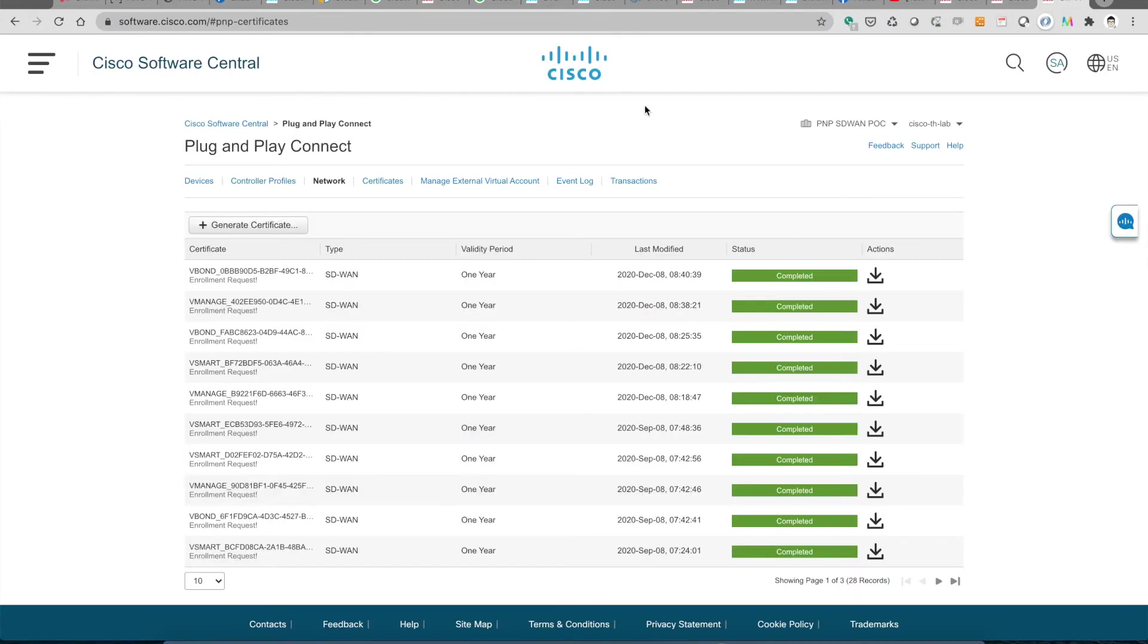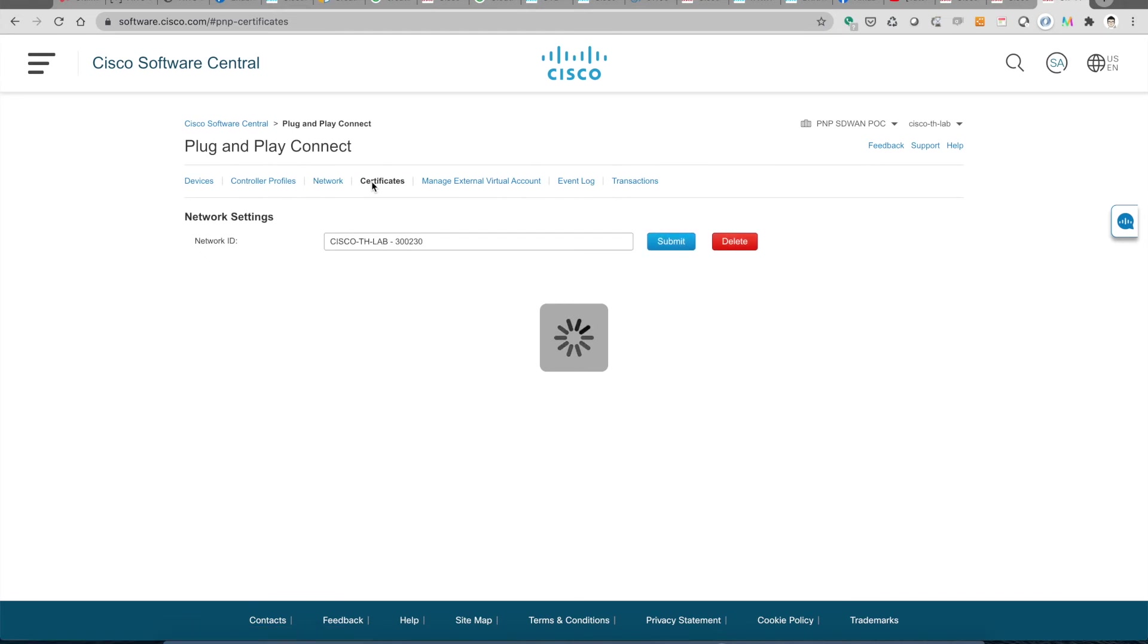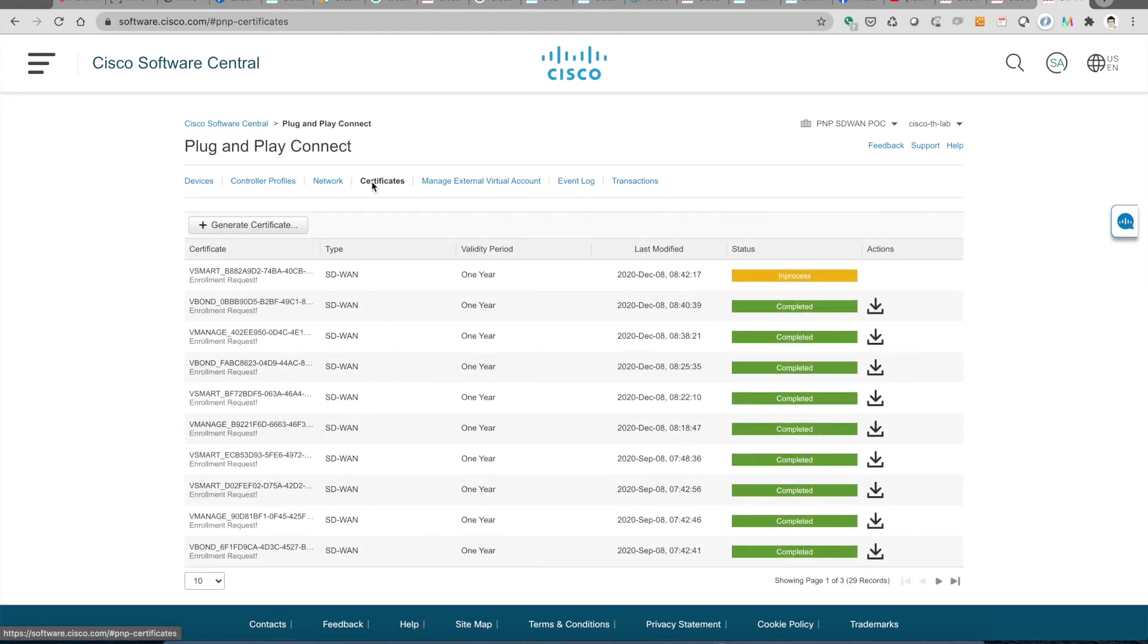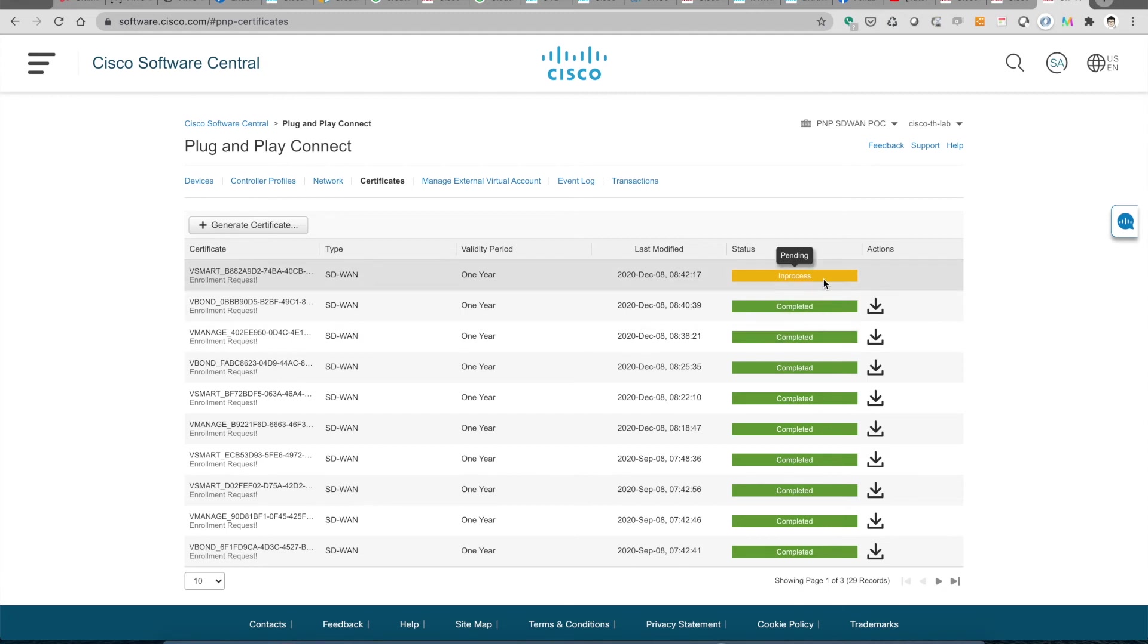Again we go back to the portal and check on the certificate tabs under the plug and play connect. We see that vSmart is there, enrollment request, and it is being signed by the Cisco PKI.